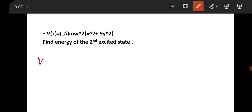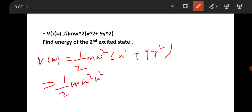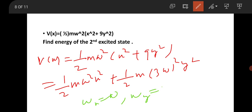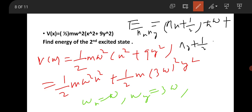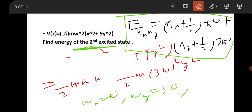The final question is from the two-dimensional quantum harmonic oscillator. The potential is given as ½mω²x² + ½m(3ω)²y², meaning ω_x = ω and ω_y = 3ω. The total energy is E(n_x, n_y) = (n_x + ½)ℏω + (n_y + ½) · 3ℏω.